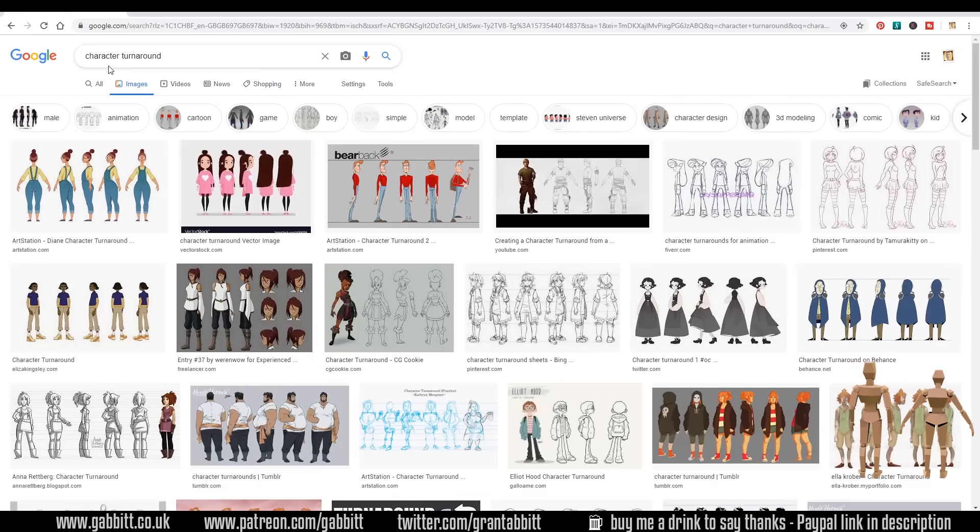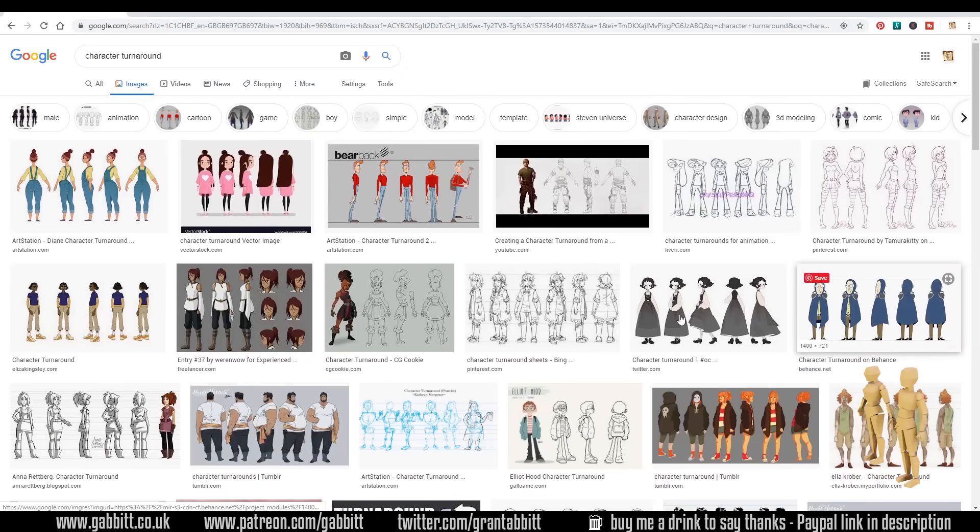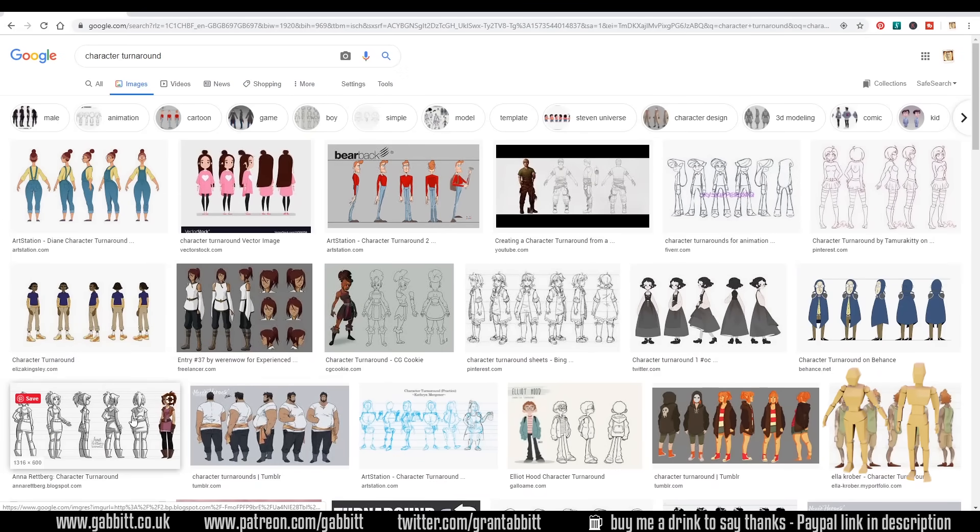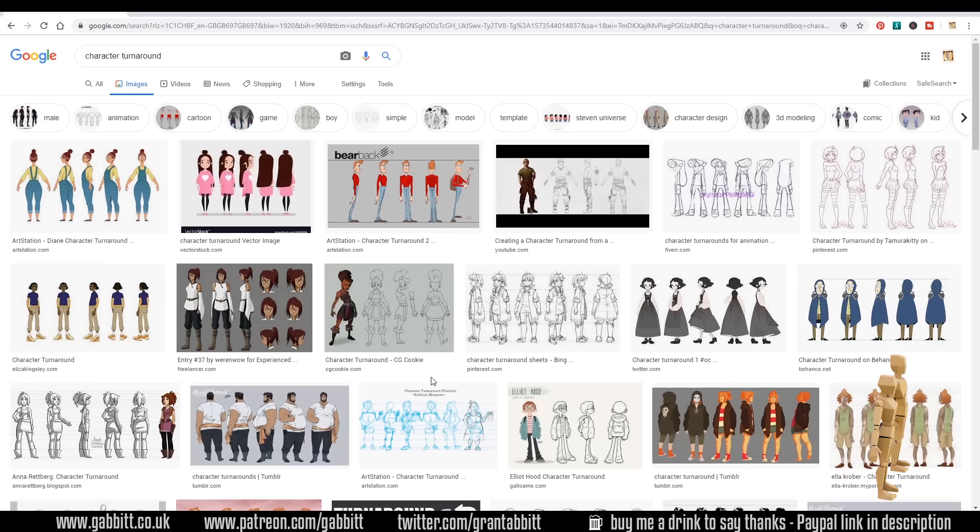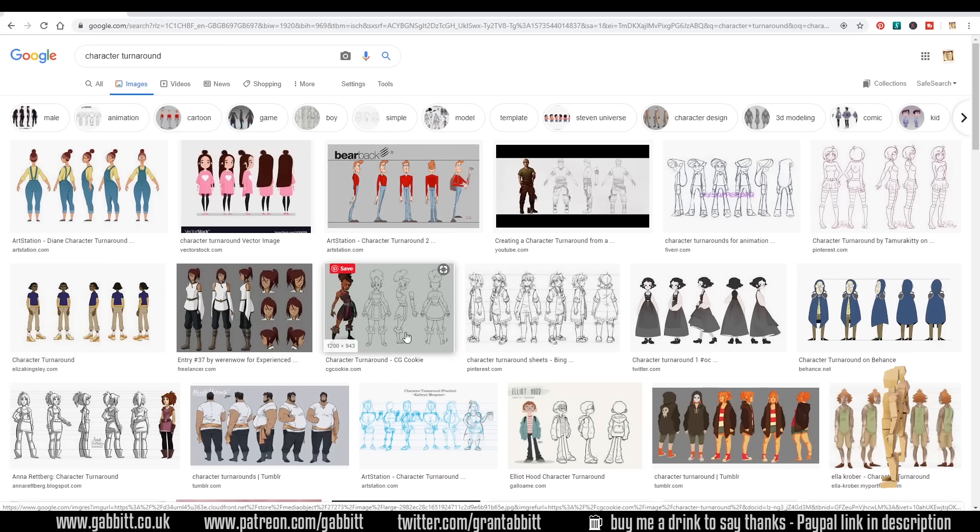If you go onto the internet and type in character turnaround, you get some lovely images like this. So you don't even need to draw your own. All you need is a front view and a side view of your character.